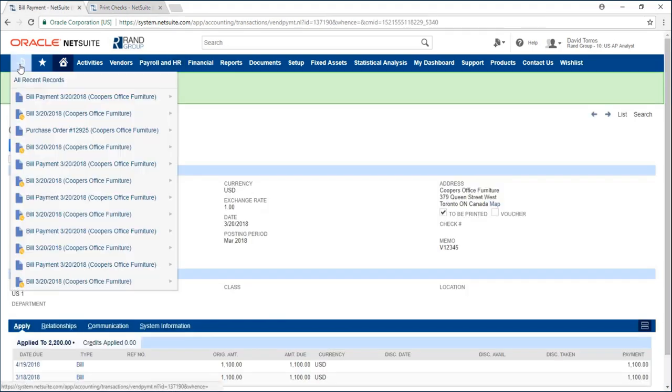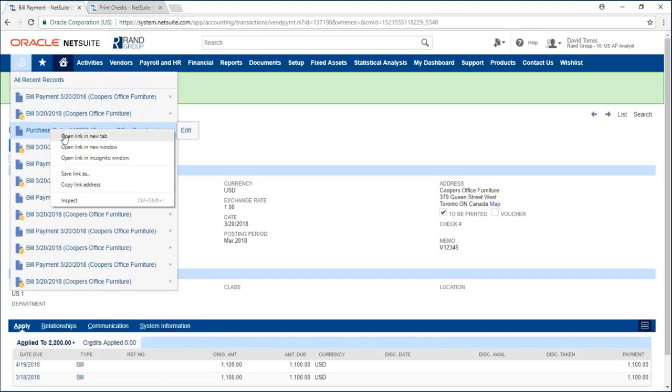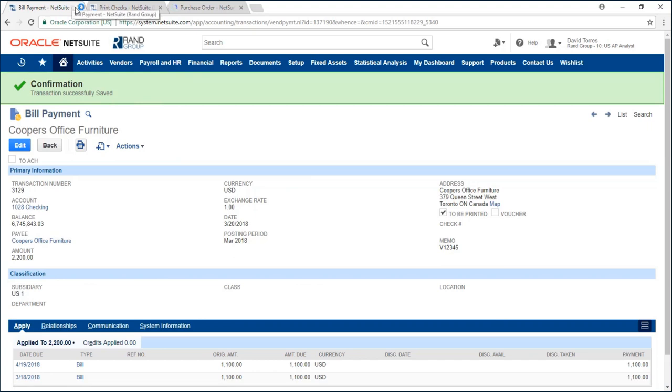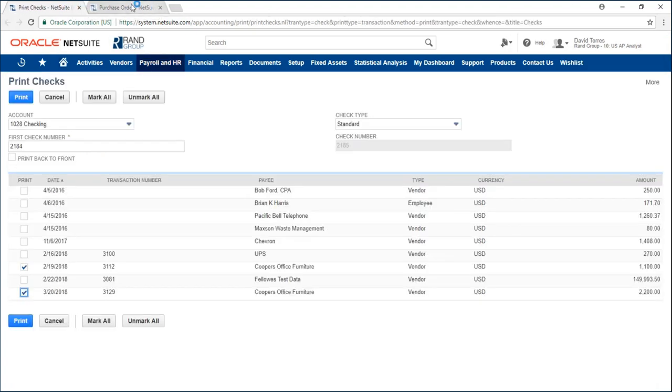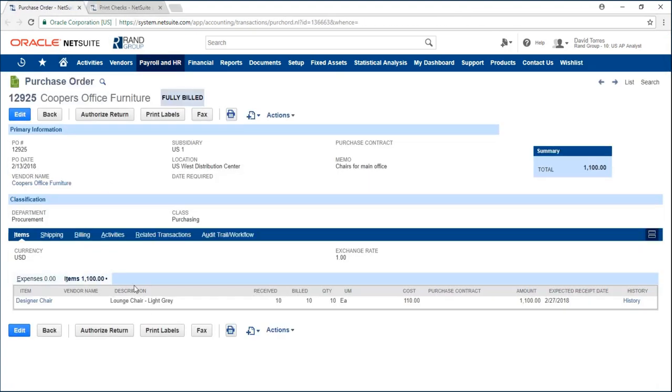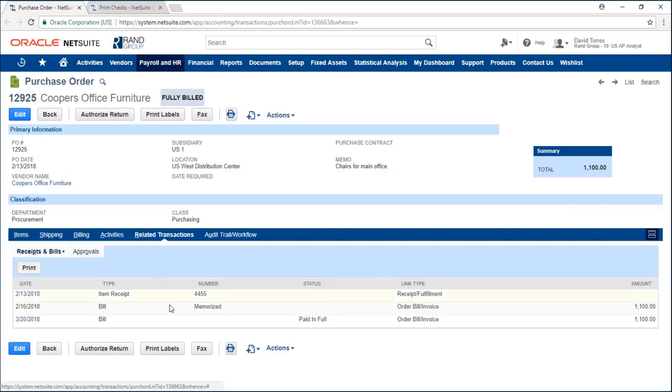So if I open my original purchase order I can see that I have received 10 chairs and I have billed 10 chairs and under my related transactions I can see it has been paid in full.